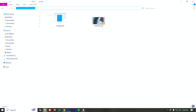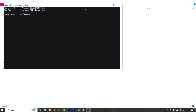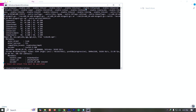Now let's check the resolution of the video. I'm opening the command prompt by clicking here, typing cmd, then running ffmpeg -i followed by the video filename. As you can see, this is a 4K video. I want to crop a 1080p portion from this 4K video.